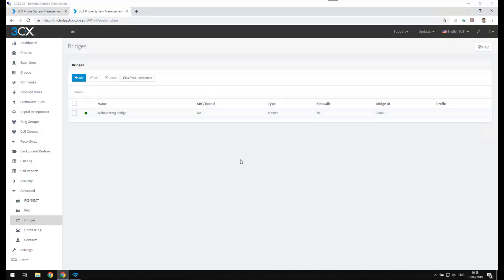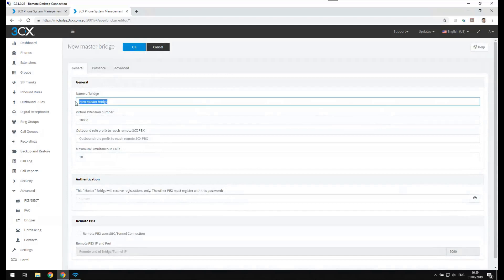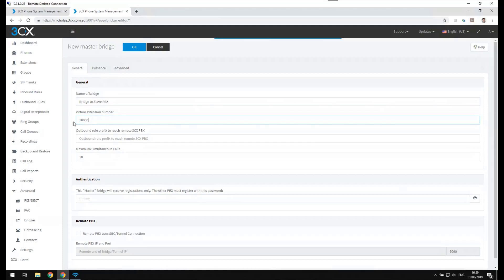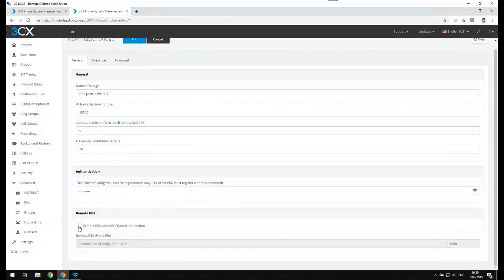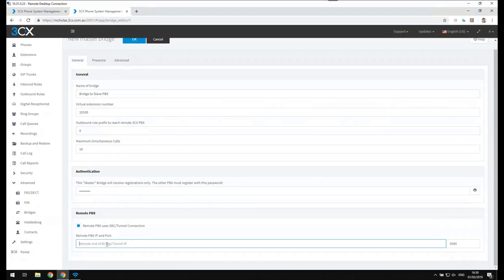In this demo we will create a bridge between two 3CX systems. In the bridges menu under advanced options, click add bridge and select add master. I will call this one bridge to slave PBX. For the virtual extension number I will use 10100 as a unique identifier. I will add an outbound rule prefix and keep it to a maximum of 10 simultaneous calls. This is the password the slave bridge will use to connect. I will then add the IP address of my remote bridge.